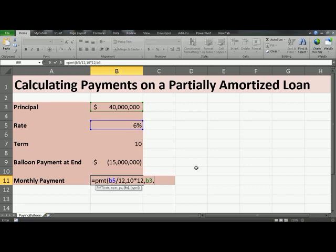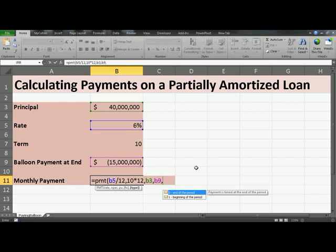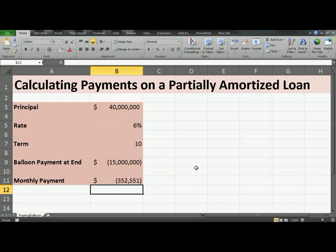The future value is your balloon payment that you will have to make at the end of the loan period, and it is in B9. The last argument is about type. By default, Excel picks 0, which means your payment is due at the end of the period. So you can either put in a zero, or you can just leave it out. Close parenthesis and hit enter.